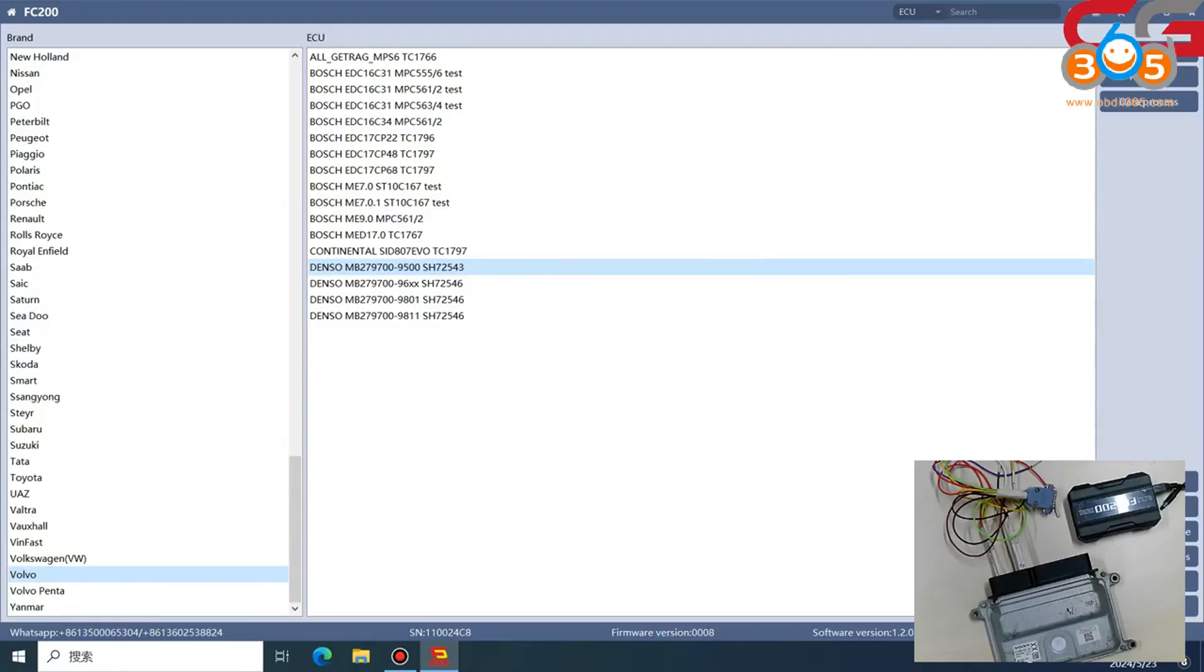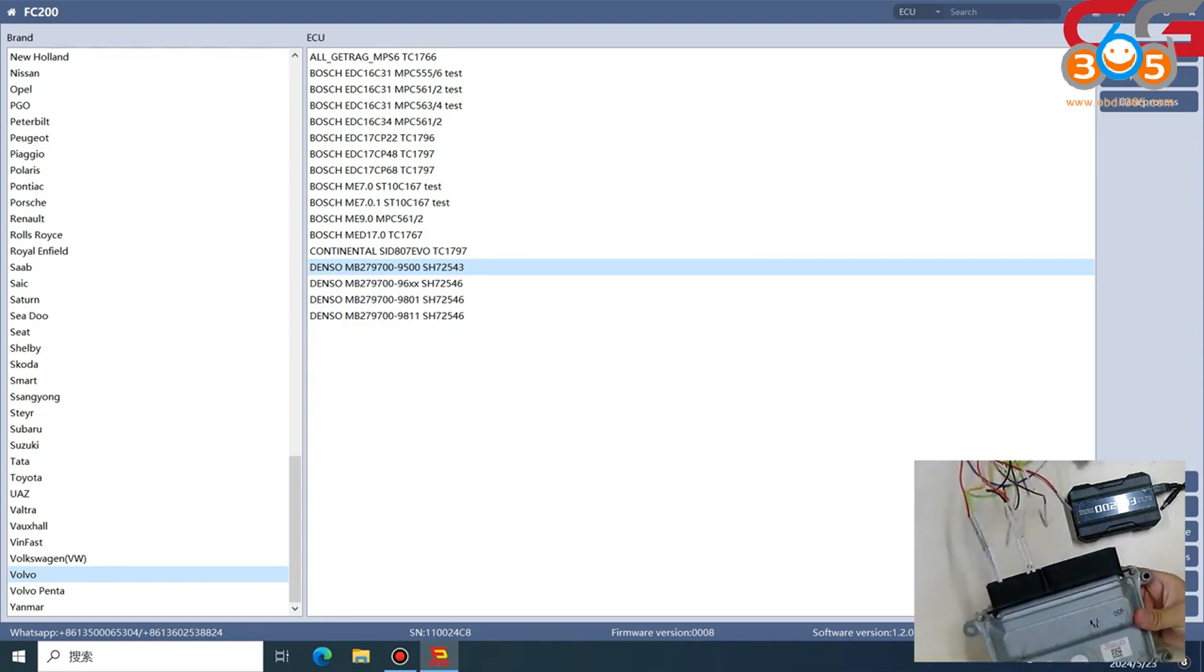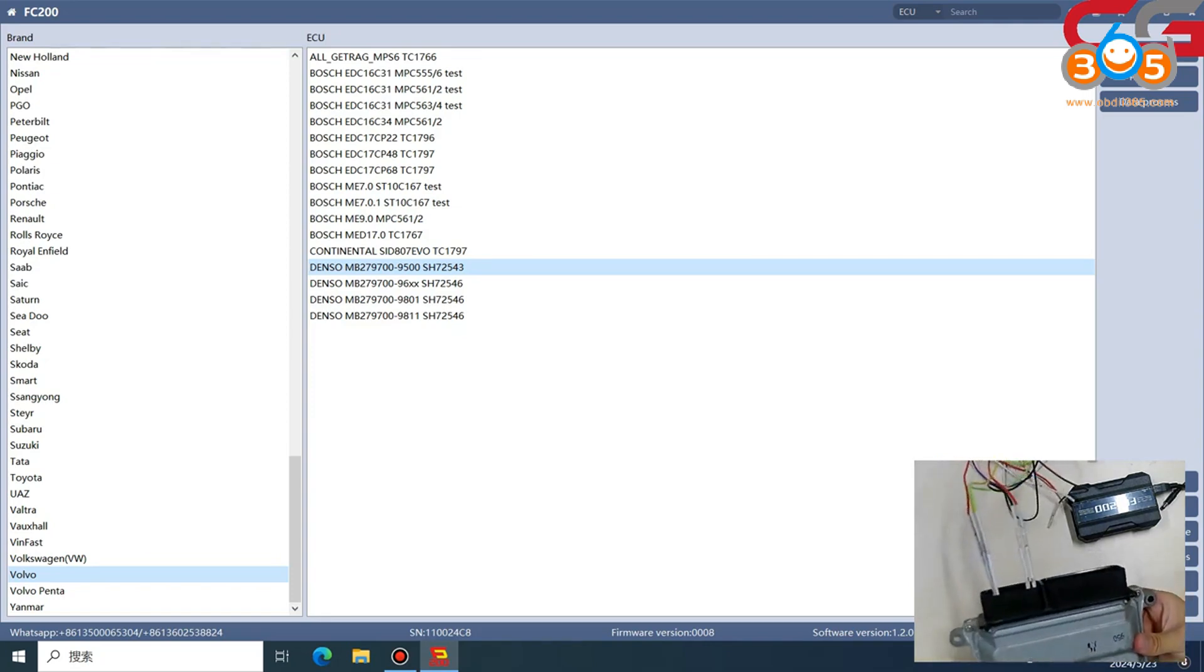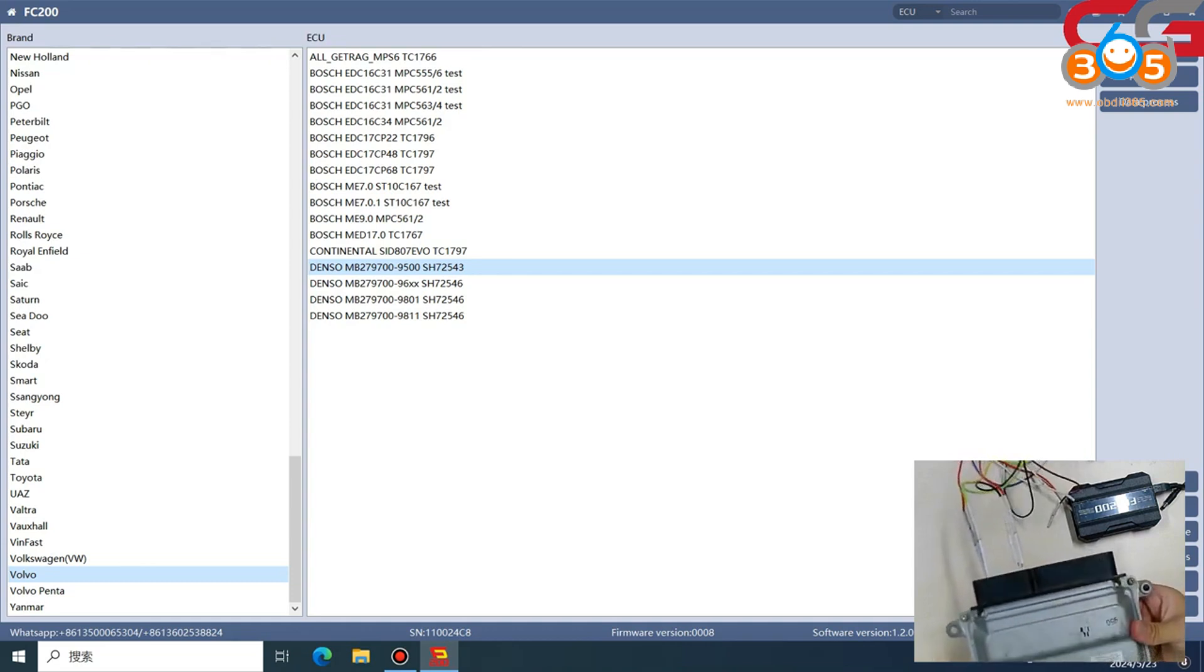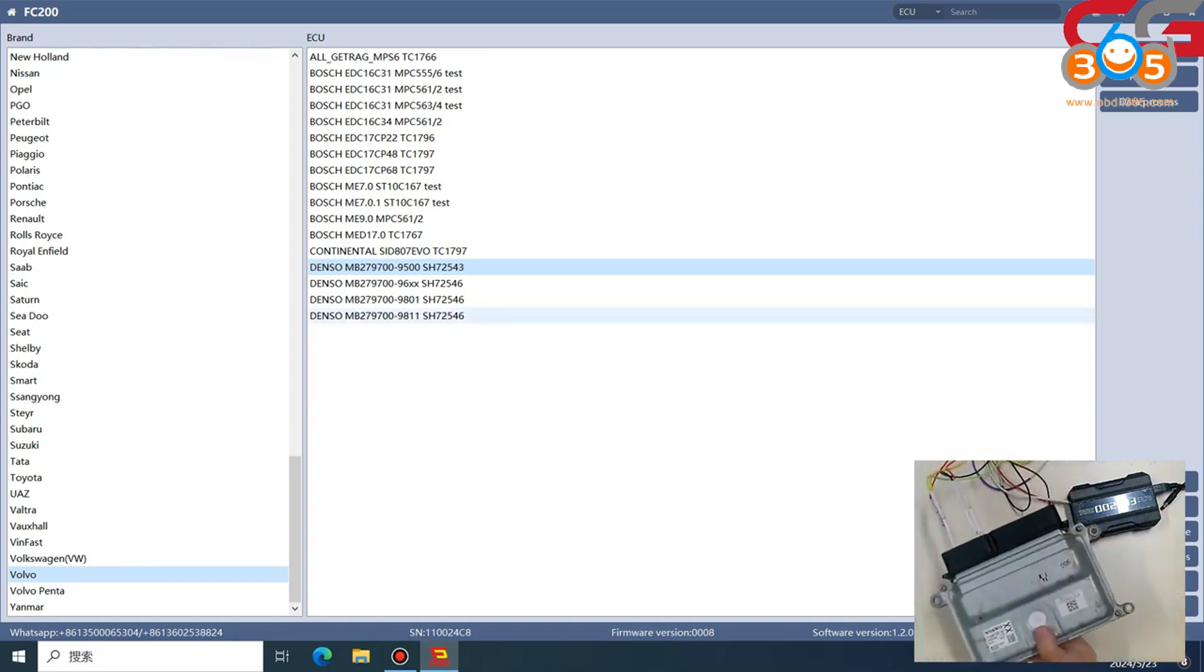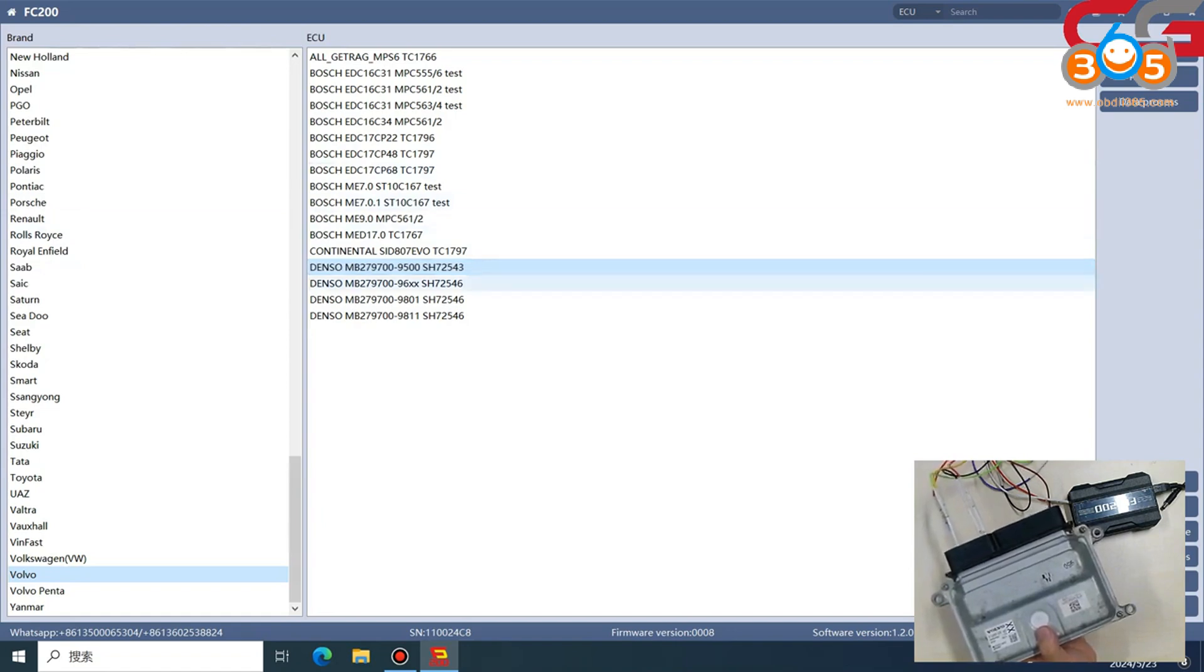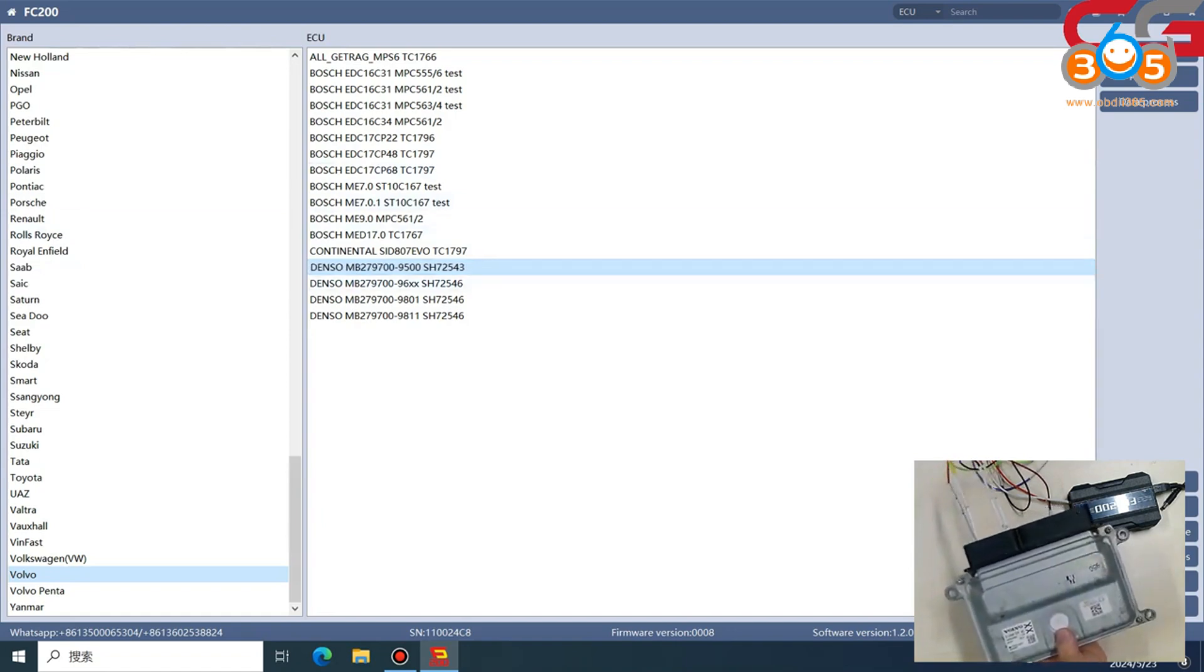Hello everyone, today I will introduce you to the FC 200, how to read and write this with the Denso ECU. We found it in our software, Denso. This one is 9500.